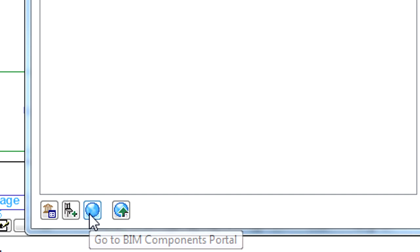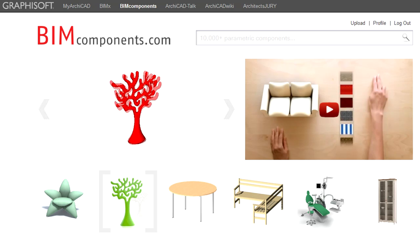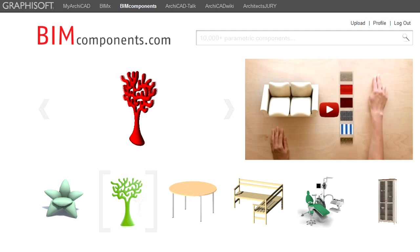By clicking the Go to BIM Components Portal button, ArchiCAD will open a browser and the main page of the BIM Components.com Portal will be displayed shortly.